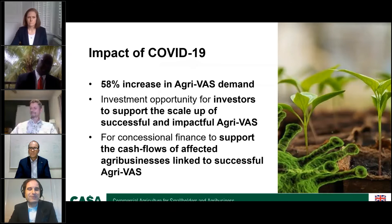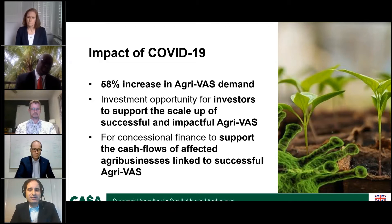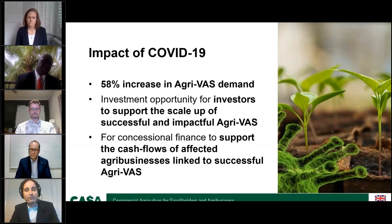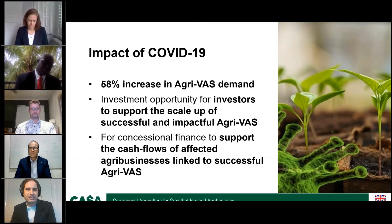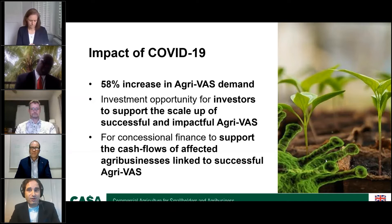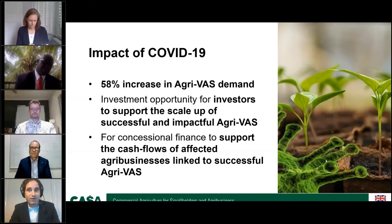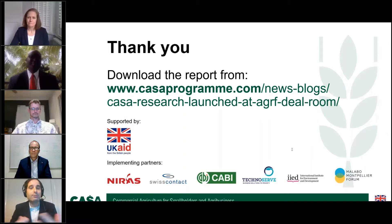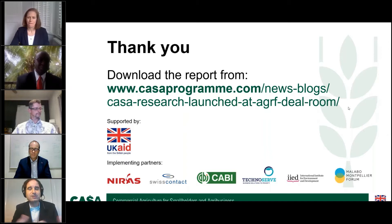Because we started this research and then the pandemic began, we added another layer. We discovered that about 60 percent of agri value-added services have seen an increase in demand since the beginning of the pandemic. This is a huge opportunity for investors to support the scale-up of these successful and impactful services, and for concessional finance to support cash flows for agribusinesses linked to the successful agri value-added services. If you want more information about the report, you can download it from the handouts here or go to the CASA program website, where you will also find the three pieces of research being presented today. Thank you very much everyone.